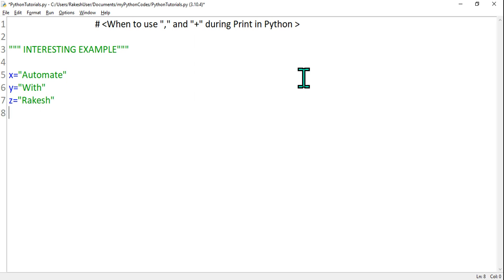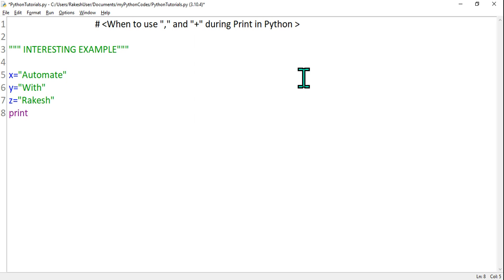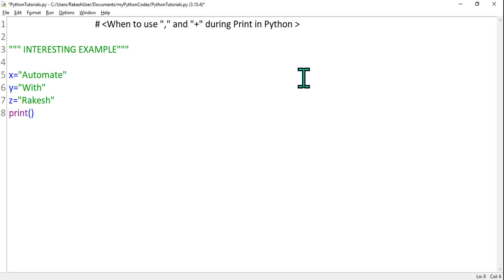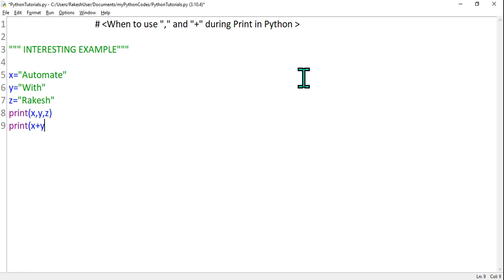Now what would happen if you say print, and then in the parenthesis I'm going to say x comma y comma z. What will happen? And what will happen if you print x plus y plus z? What would happen if I print in this way? Let's see that, let me execute.